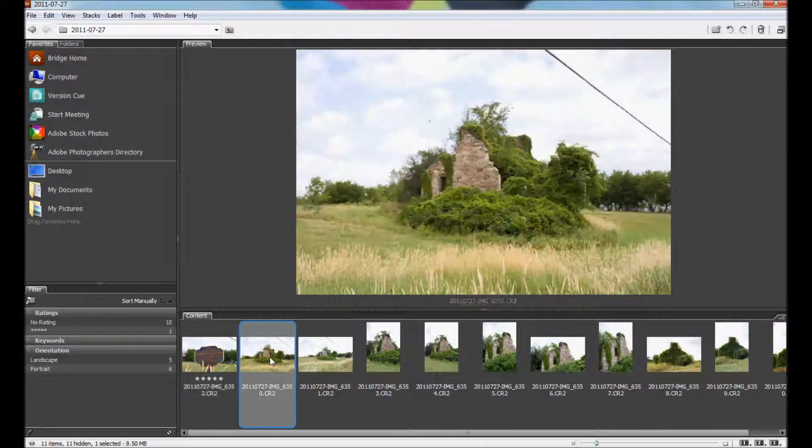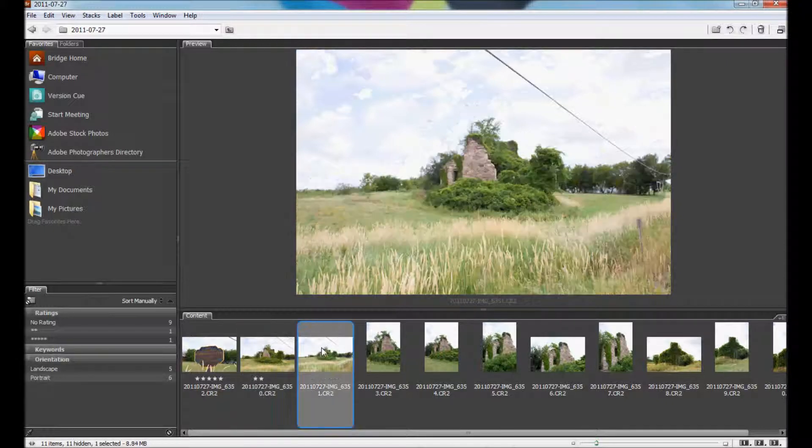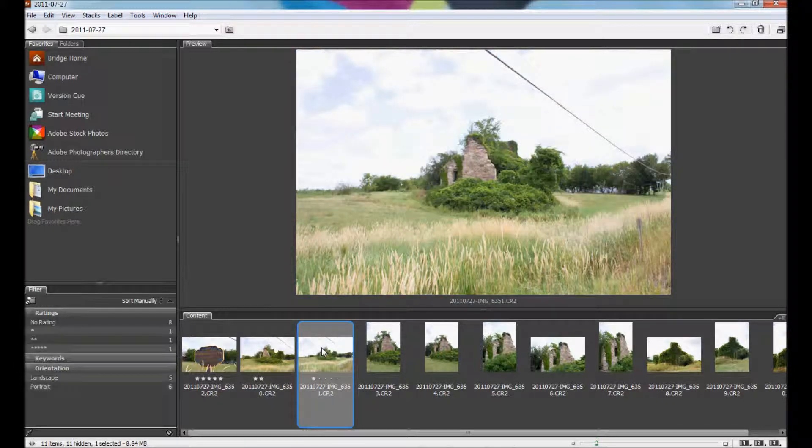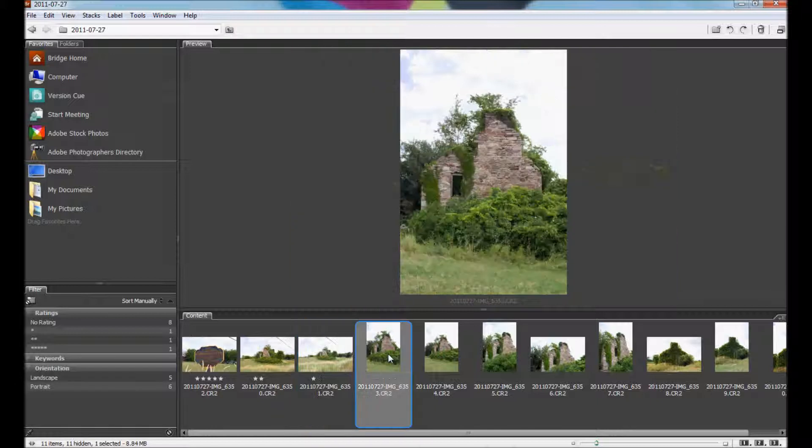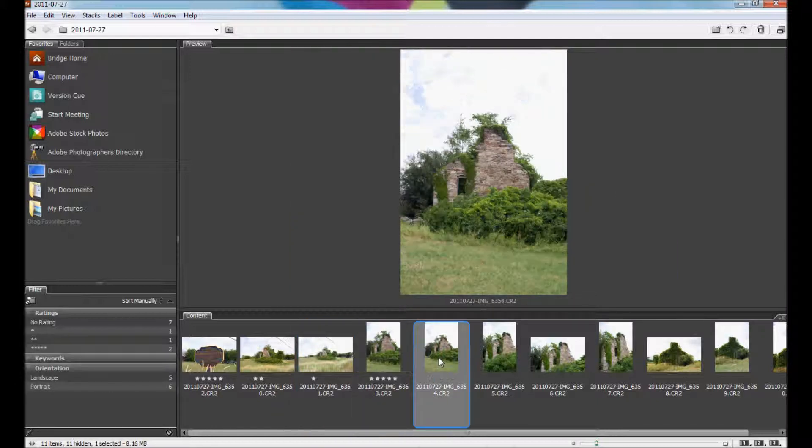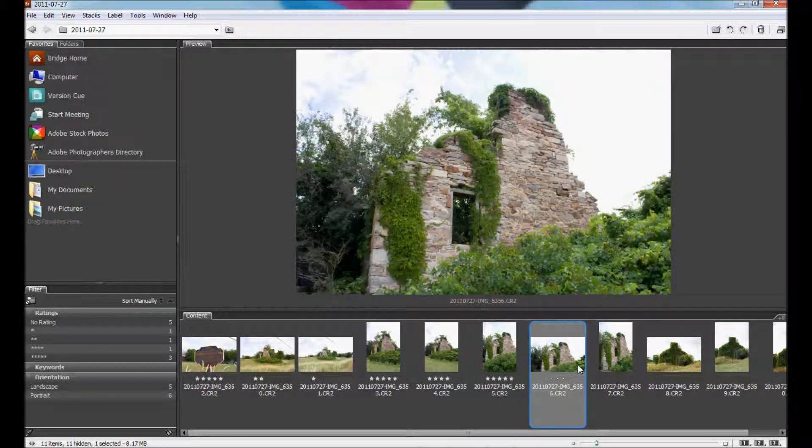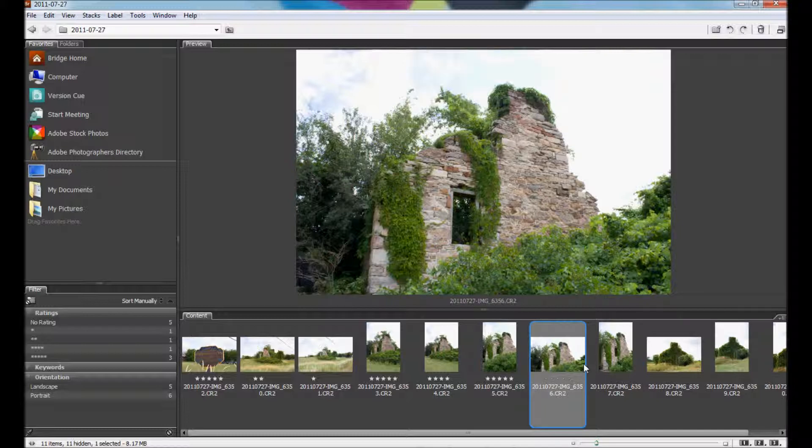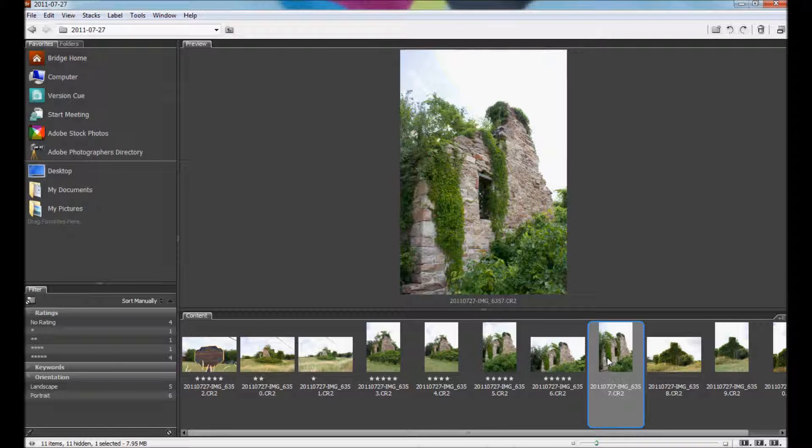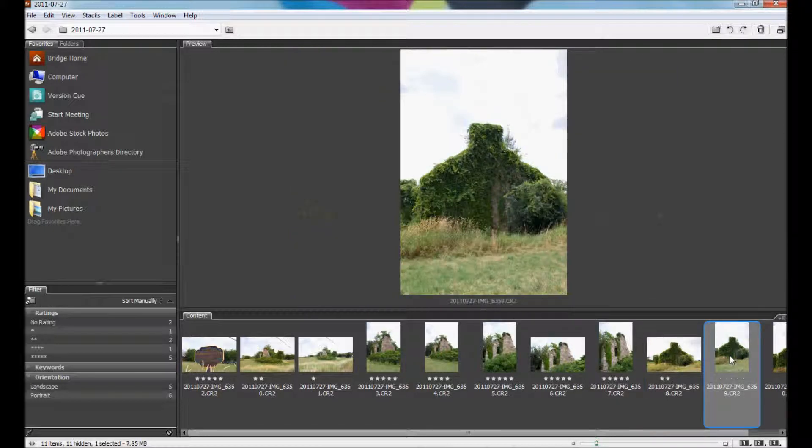So you can go through. This one I'm not so keen on, I'll do 2 stars. This one's really blown out, so we'll do Ctrl 1 for 1 star. And you go through and do this until you have all your images ranked. A couple more here. And like I said, I'm hitting Ctrl 5 to add 5 stars, or Ctrl whatever number you want to add the number of stars.